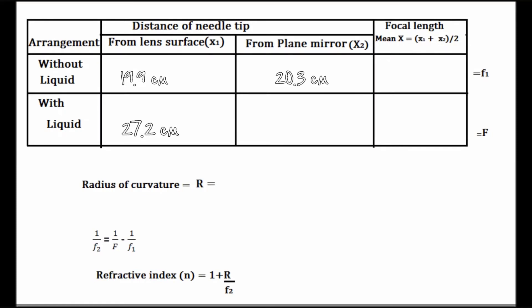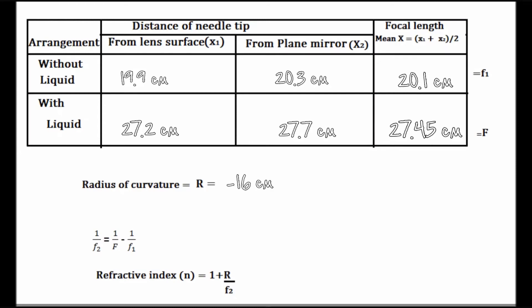Now calculate the mean focal length. It comes out to be 20.1 centimeters in the first case and 27.45 centimeters in the case of the liquid lens. Also we know that the given radius of curvature is 16 centimeters. Now the new focal length of the combination which we have obtained comes out to be calculated.